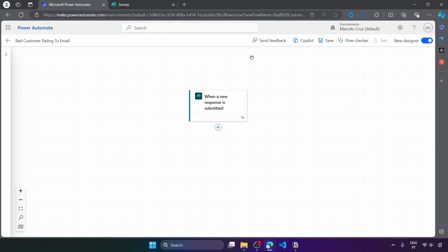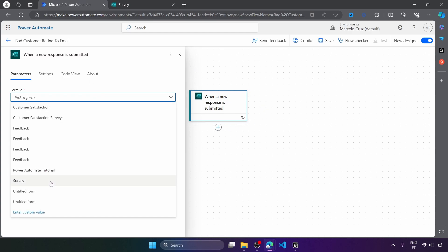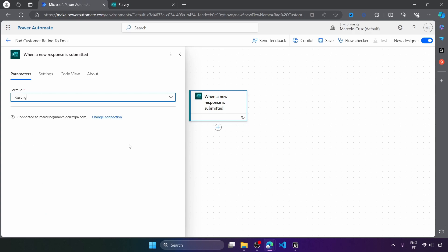And now first here on the trigger, we have to select the form from where we want to trigger this flow for each response submitted. So here let's select the form that we have created. And so now that we have indicated the form to where we should listen for new responses and start the flow when there is a new one.